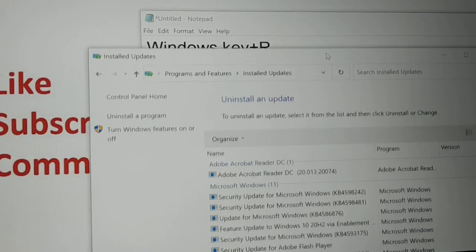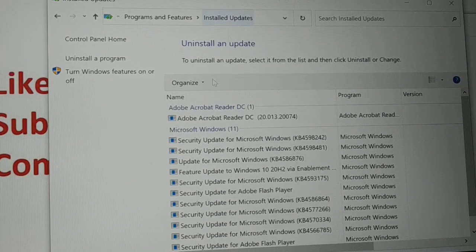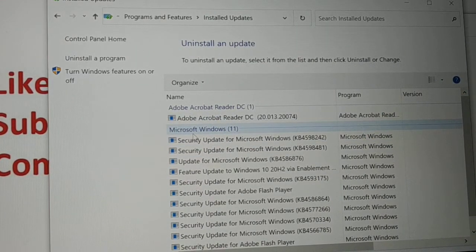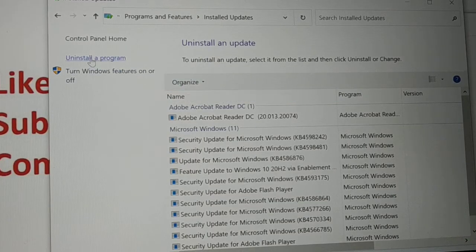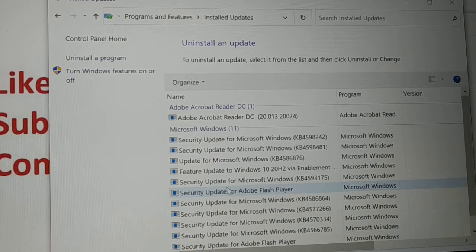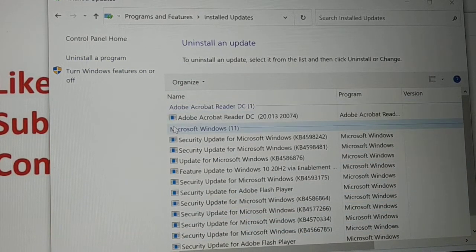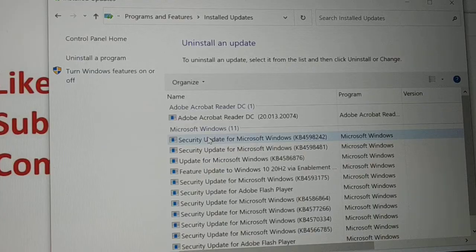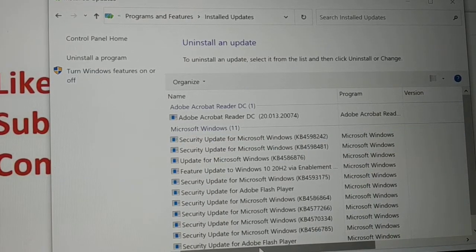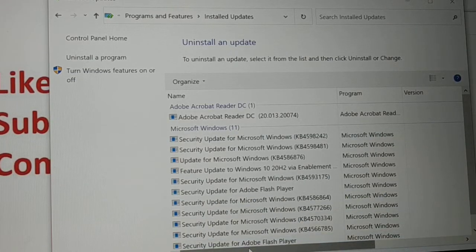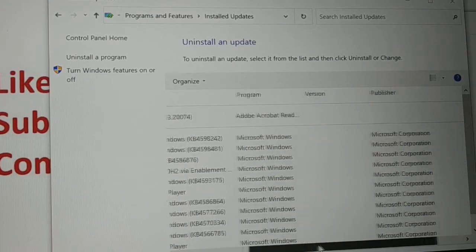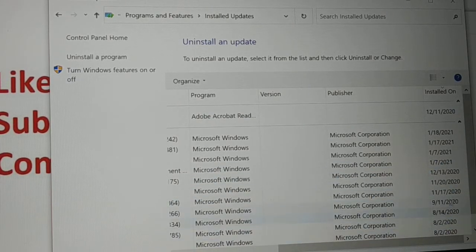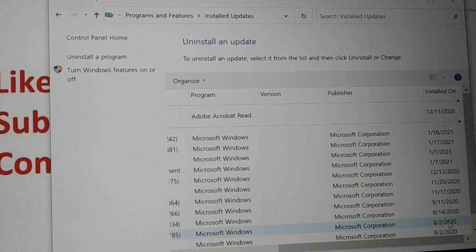And here it is guys, all the list of updates that I have made very recently. So you can select any one of the updates from here that is causing issues to you. So here is the name of the updates.